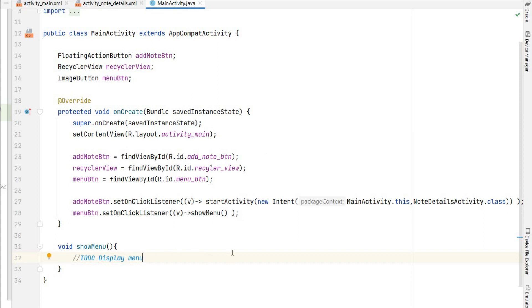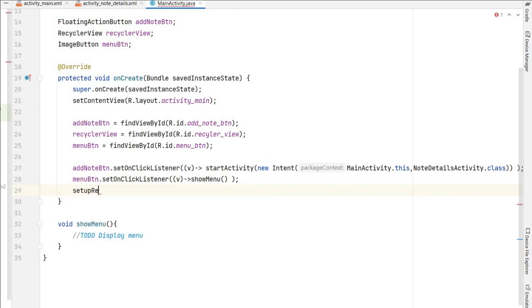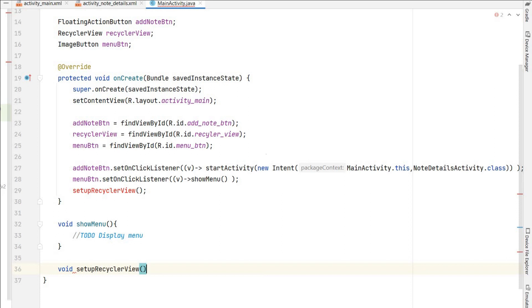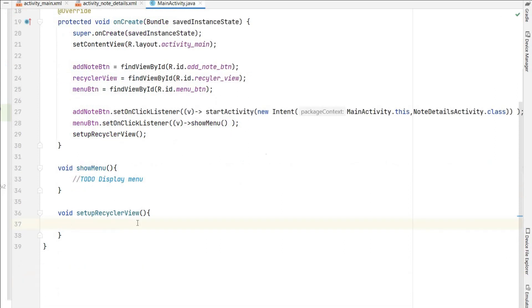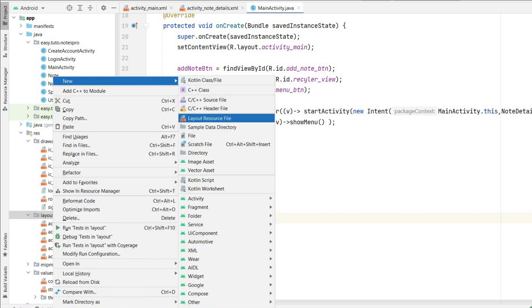Now we will set up the RecyclerView. I'll create a method called setupRecyclerView and call it from onCreate. In that method we will get the data from Firebase and display it in the RecyclerView. If you don't know how to use RecyclerView I have a dedicated video on my channel. First thing we need is an item view for each item in the RecyclerView — a single notes item view. Let's go to layout, new layout resource file.